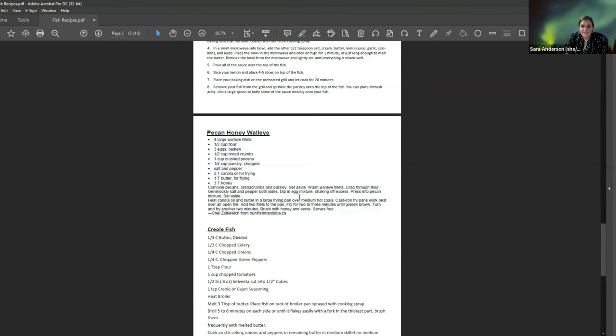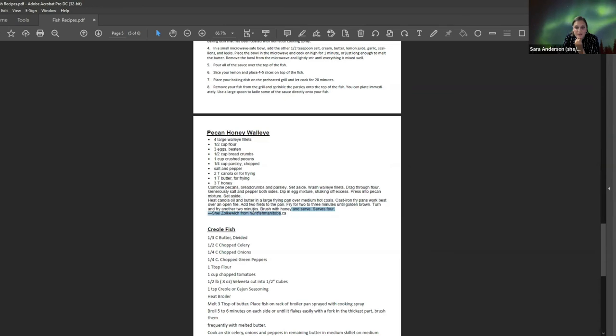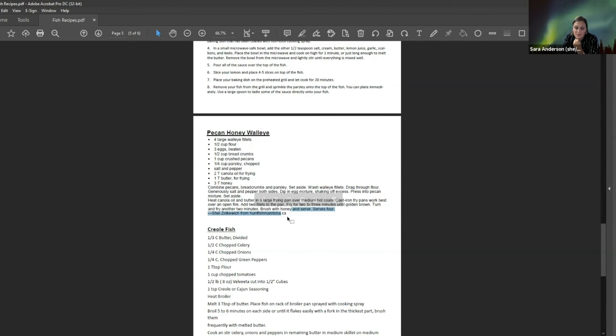This pecan honey walleye. Pretty amazing. I can't even, I kind of want to go make this now. But this is probably one of my top three recipes. And people always just love this when I make it for them.